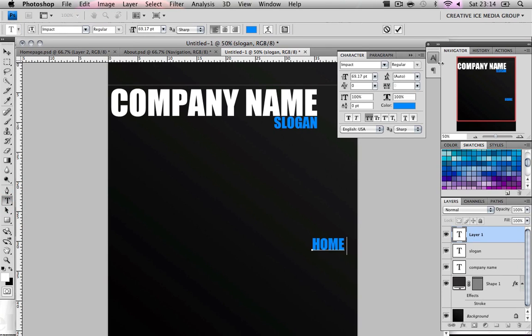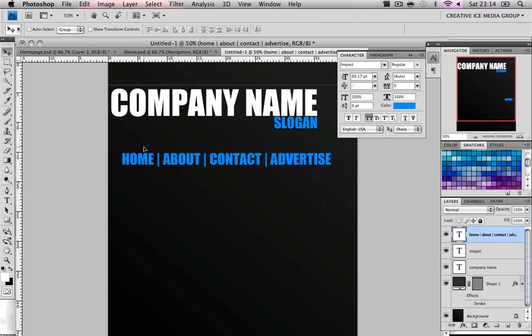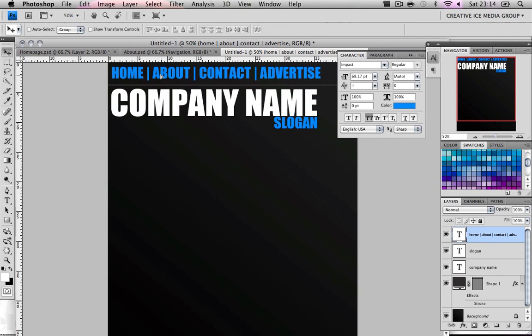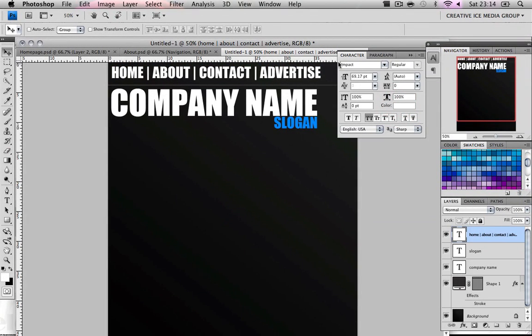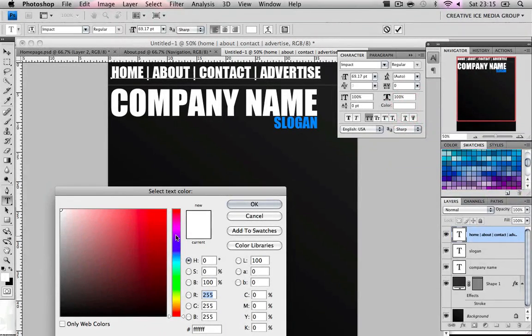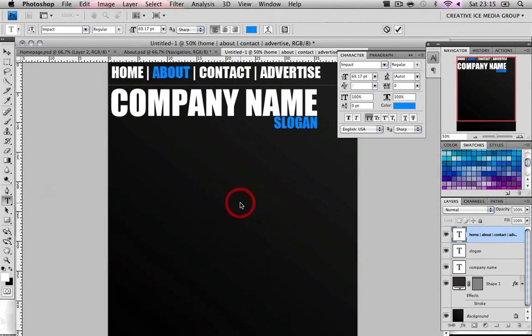Then we did the navigation. So home, about, contact, advertise. These are just random pages. Not everyone's going to have that on their website. We change that to white. Here's the thing that you're going to do to your pages. As I'm doing the about page, what I'm going to do is highlight about and change that to blue.